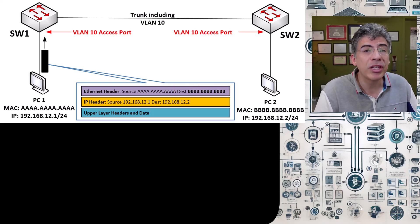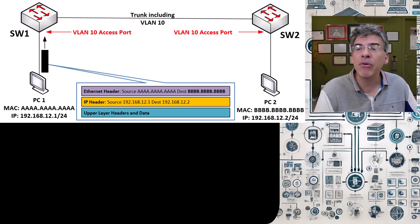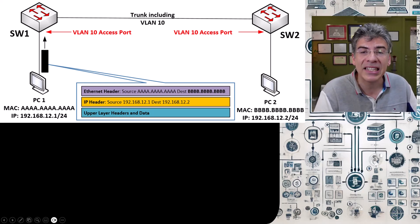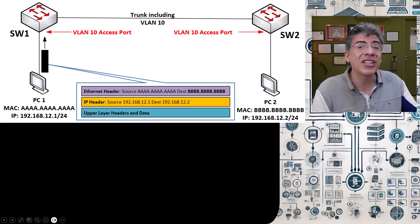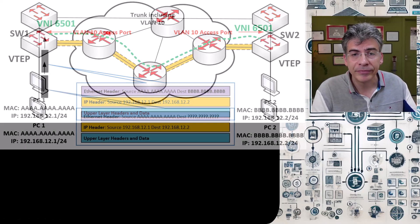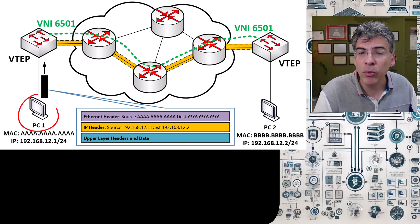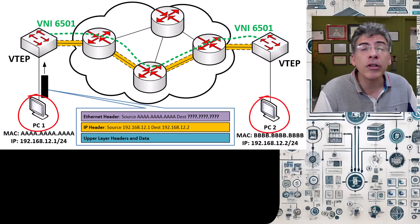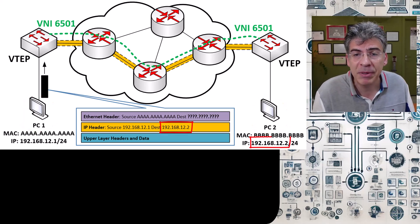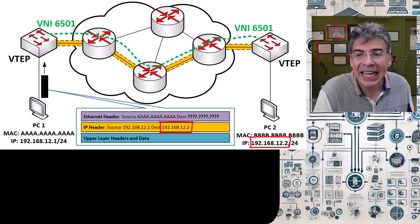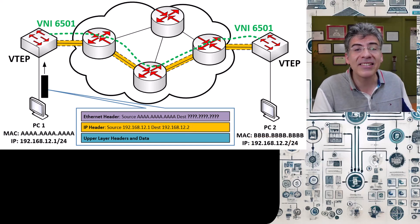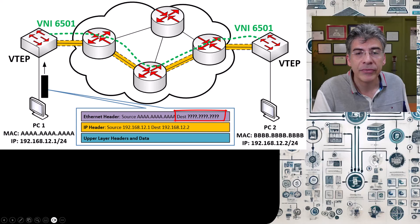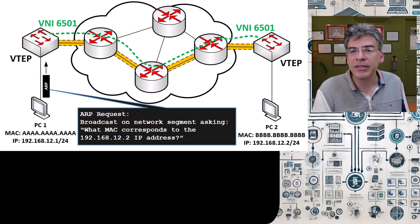Now that we've reviewed this process step by step, let's see how it takes place in the presence of a VXLAN infrastructure to understand the challenges involved with the control plane. Once again, as PC1 wants to send its IP packet to PC2, it follows the same process. It knows the destination IP address of PC2 and wants to encapsulate that IP packet into an Ethernet frame. It doesn't yet know the MAC address of PC2.